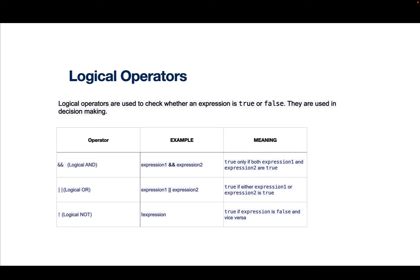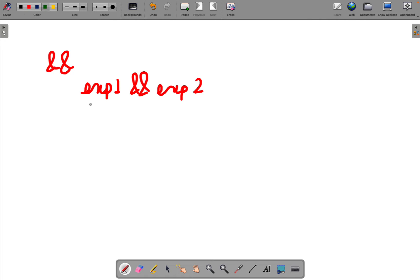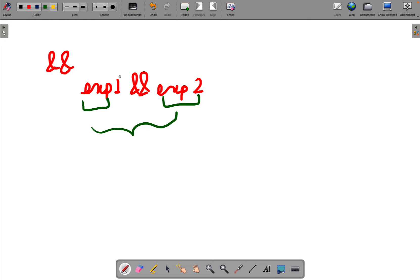Let's start with the AND operator, written as ampersand ampersand (&&). We have expression 1 && expression 2. What we are saying is: if both expression 1 and expression 2 are true, then the whole expression will be true. If either of them is false, then the whole expression result will be false.